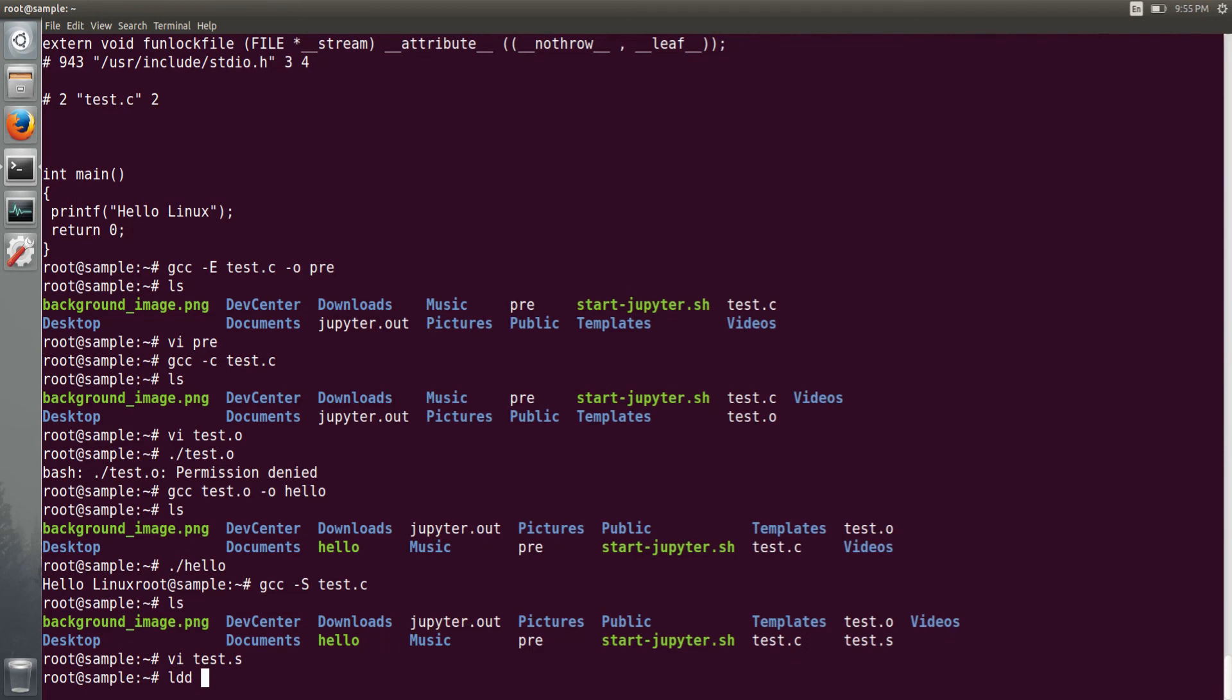These are all GNU binary utils that I will cover in later videos. Currently I am just showing this one command of ldd to list down all the libraries that are linked with the hello executable.